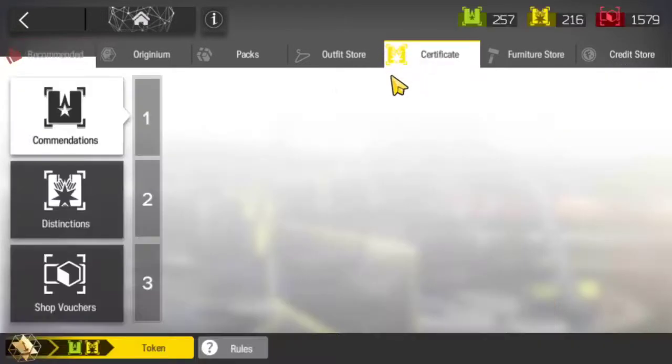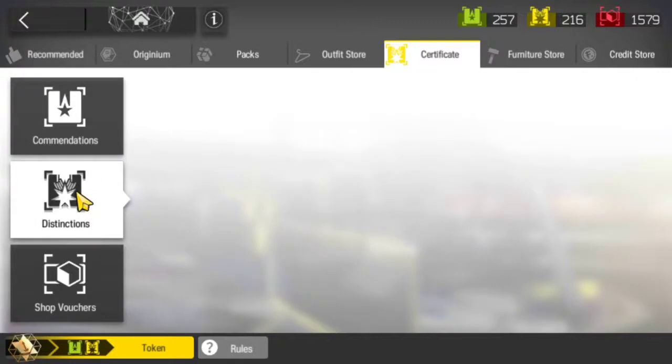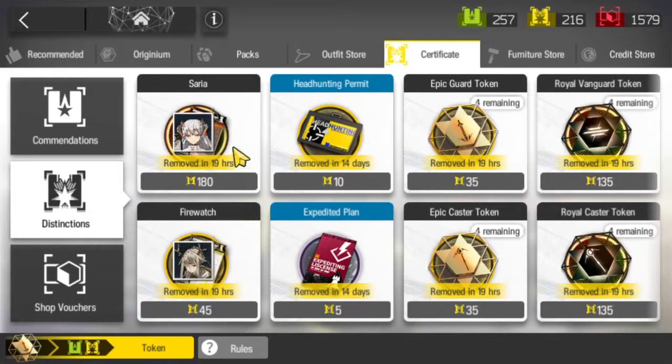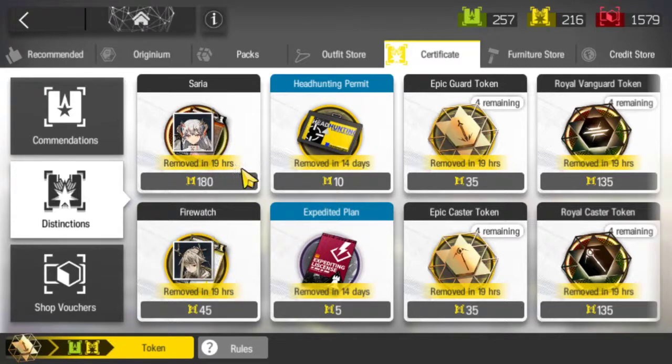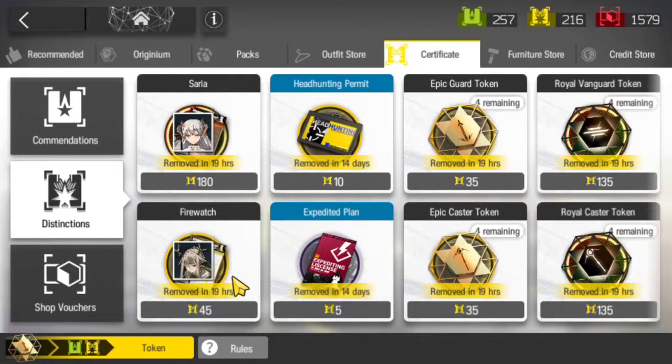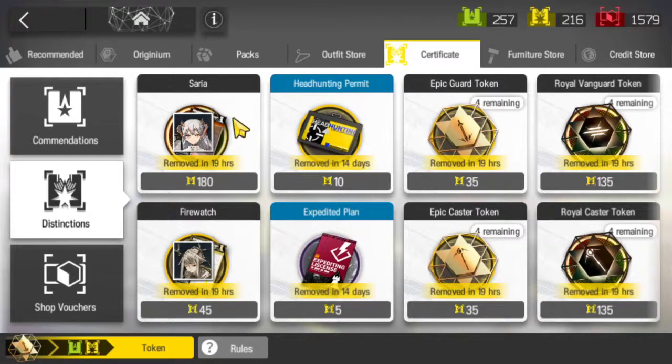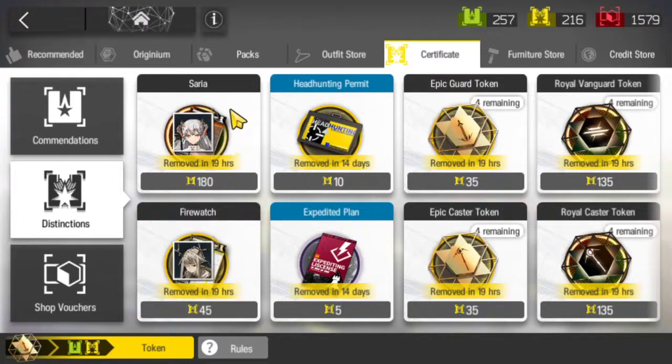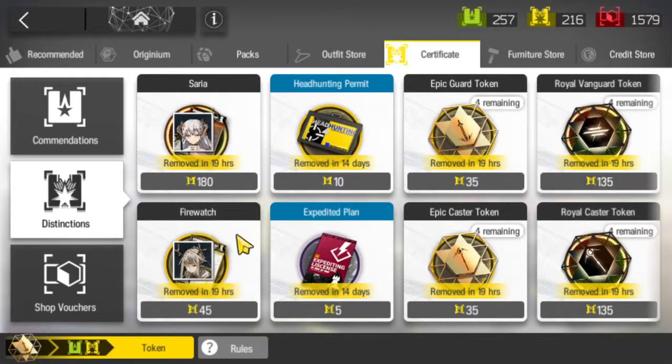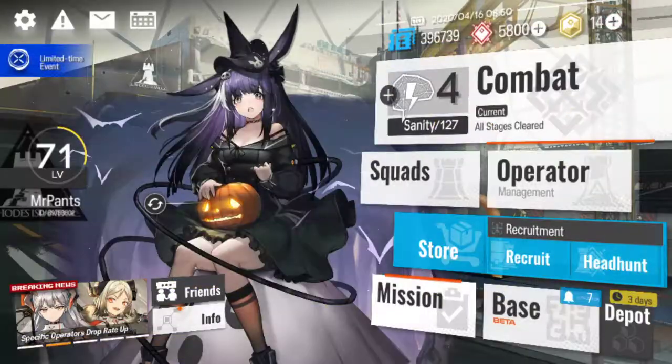Also the certificates, the Distinction one, Saria and Firewatch will be removed in just under 19 hours and I believe they will be replaced with Nightingale and Warfarin. So if you were wondering or if you were still deciding whether or not to get yourself a Saria or Firewatch, now would be the time to do it. You don't have much time left. Saria I believe would be a good option. Firewatch probably not. But that is up to you.